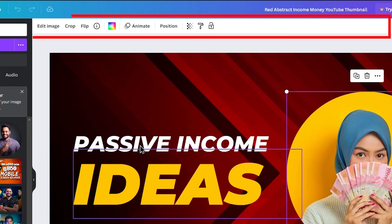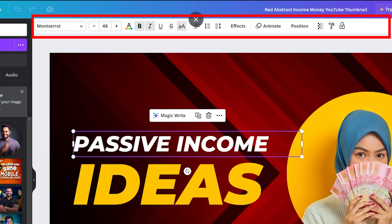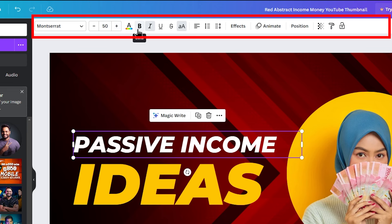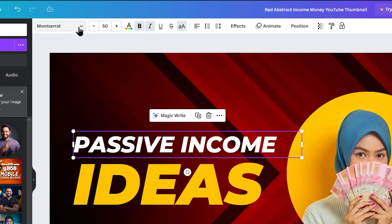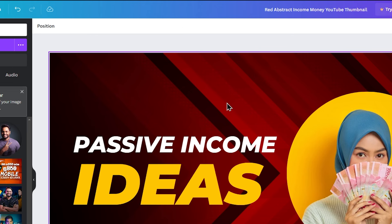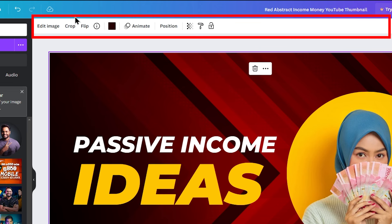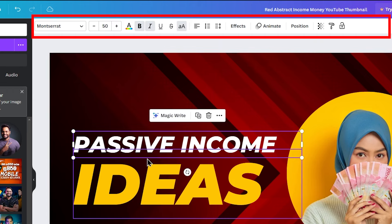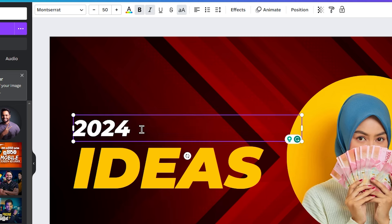In the tool panel, when you select a text element, the toolbar shows options specific to that text. For example, you can change the font, change the font size, bold the text, or add underline — all customization options are available. When you select the background, you can change the background color and animate it, and adjust its position.